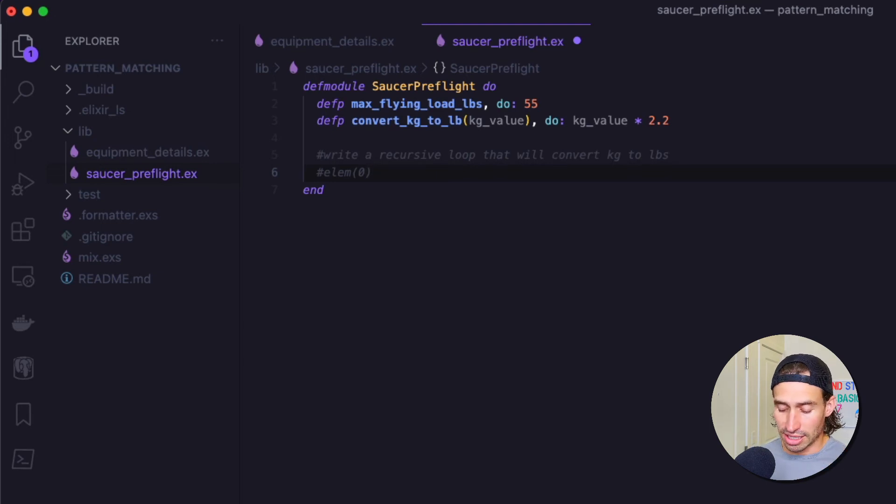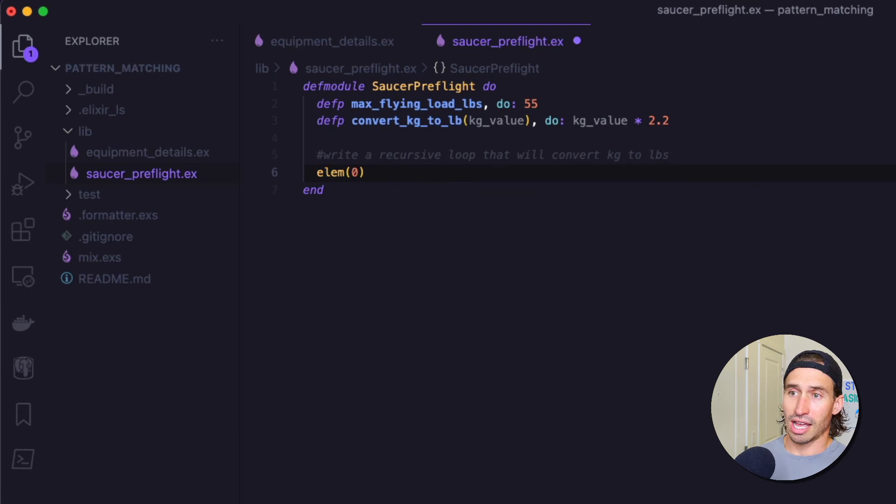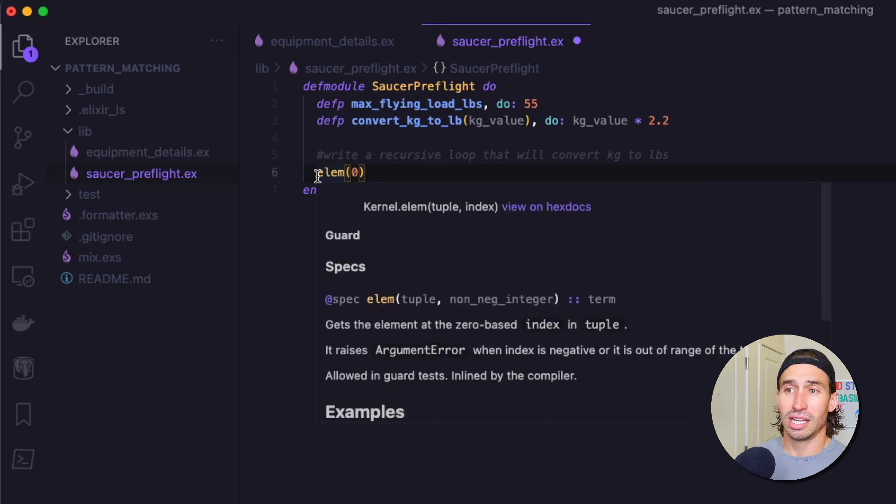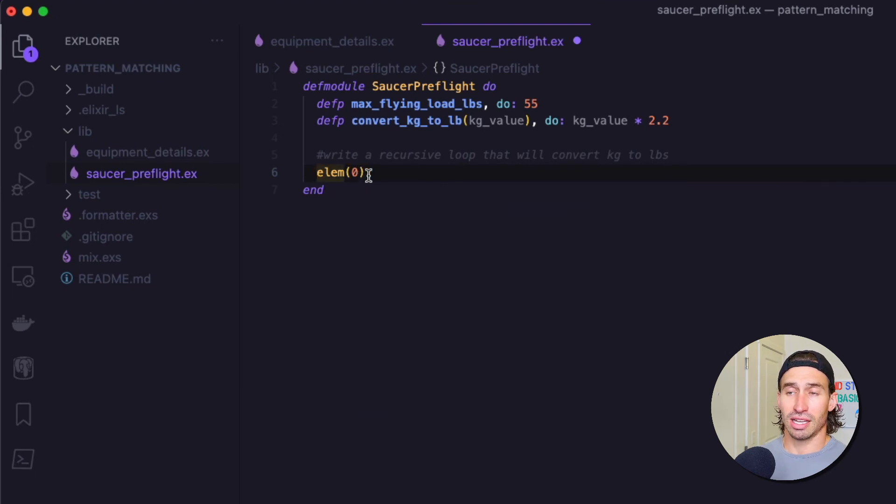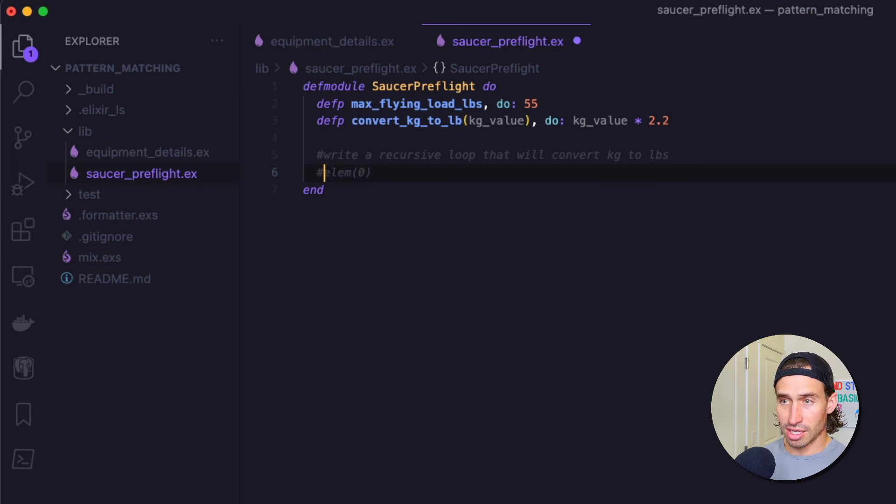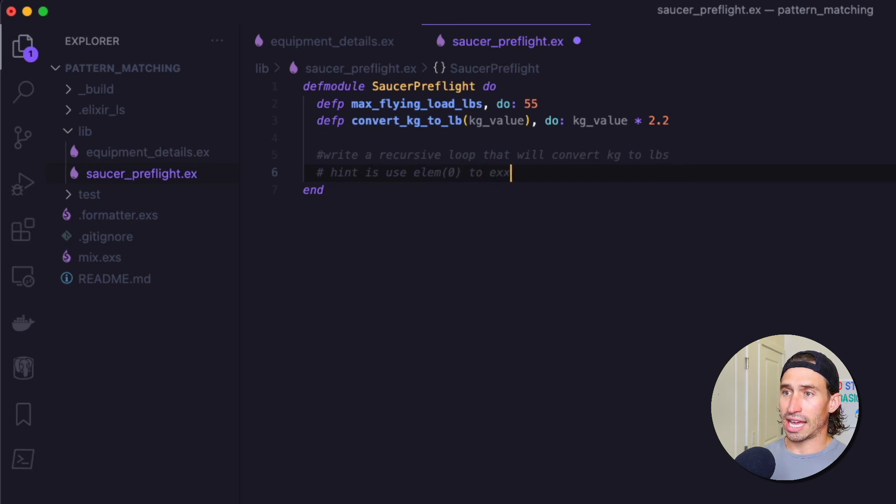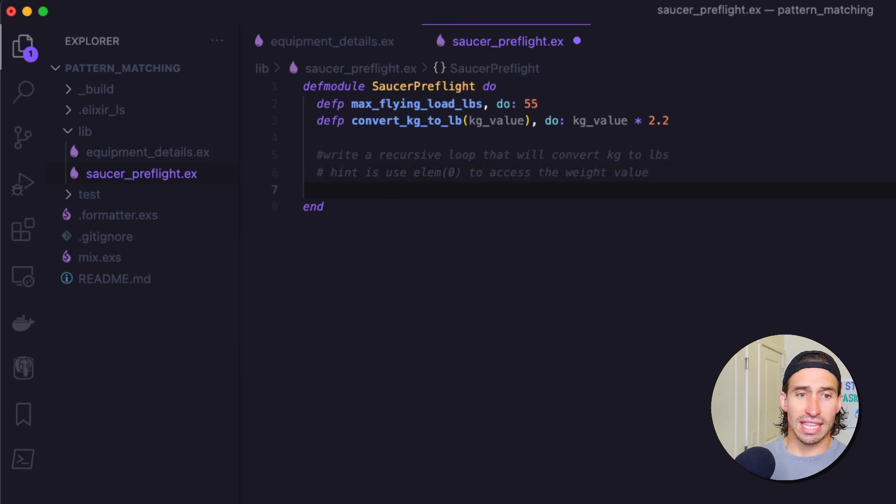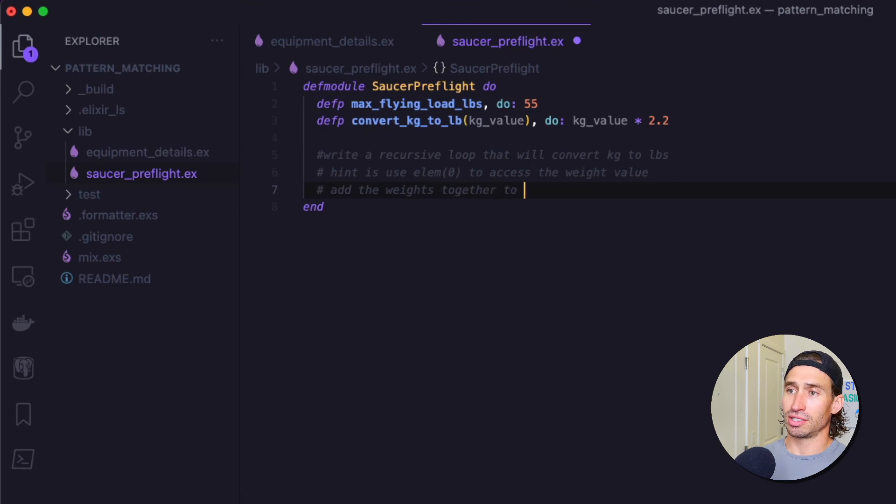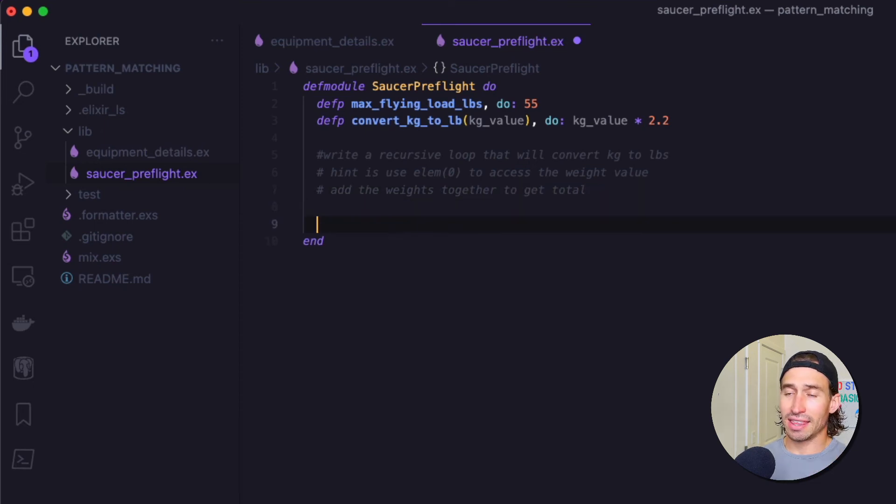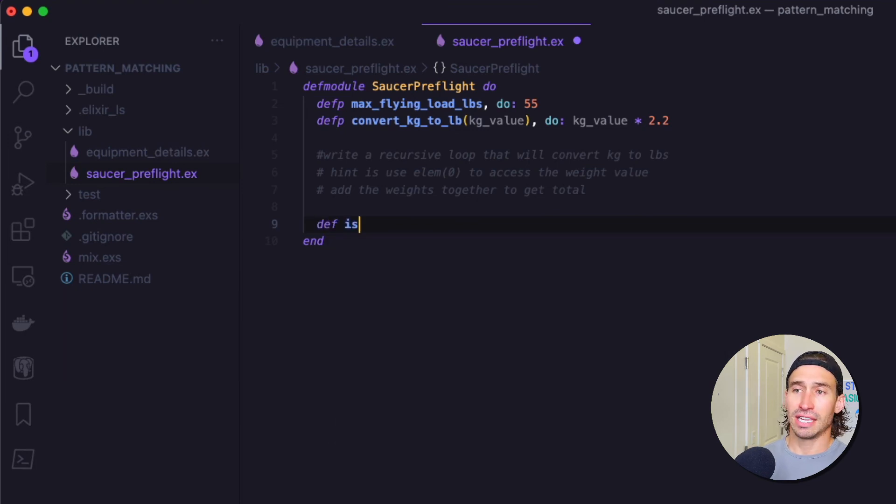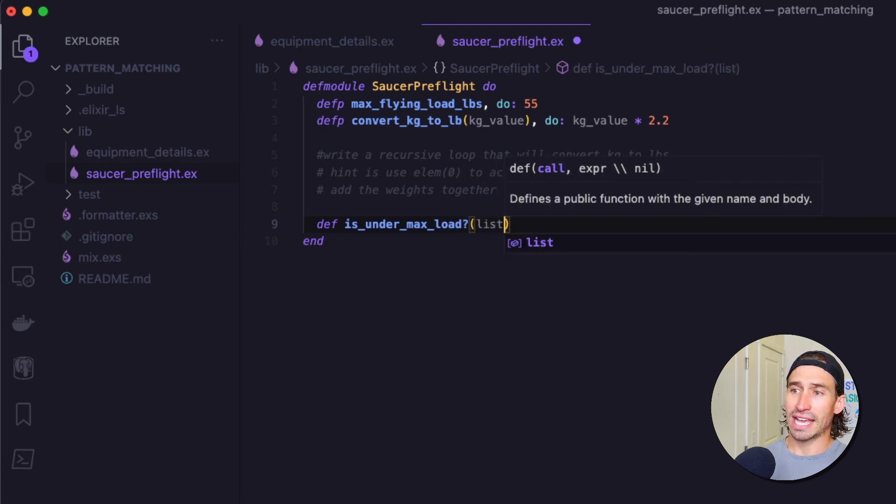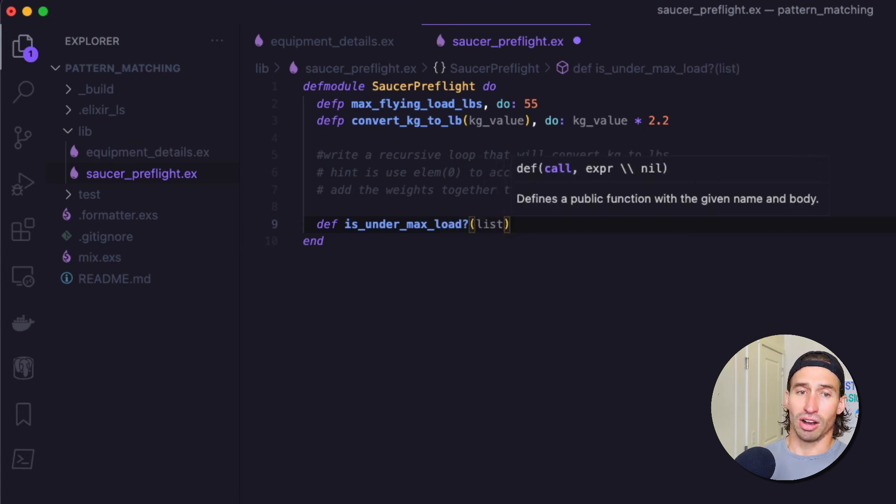So your hint is use Elm zero to access the weight value. And then you want to, within this recursive function, you want to add the weight together to get total. And then you're going to make a function down here called def is_under_max_load question mark. And then you're going to pass in our list.